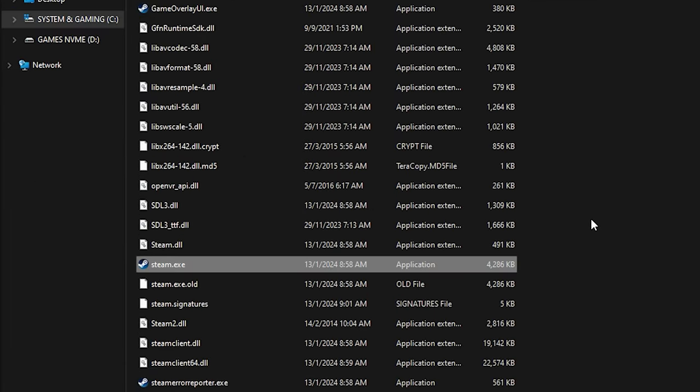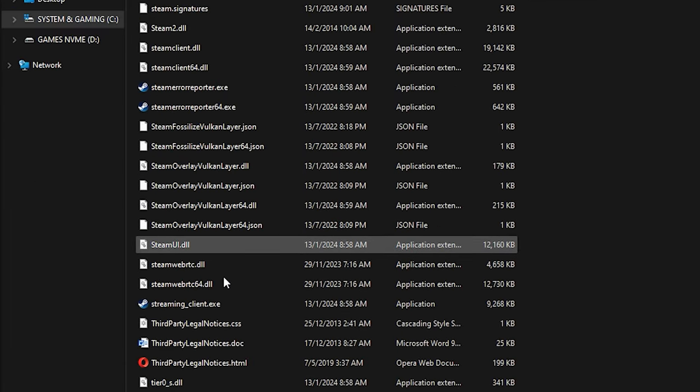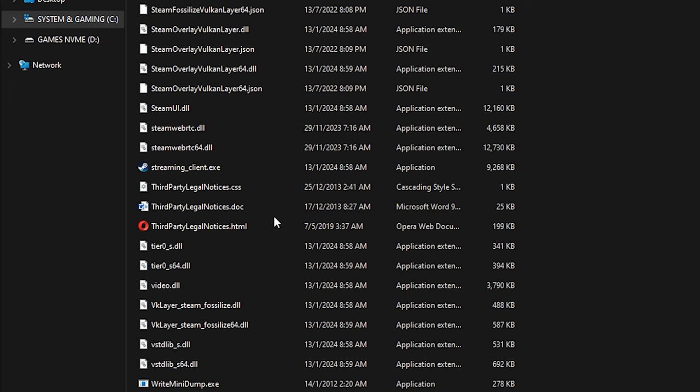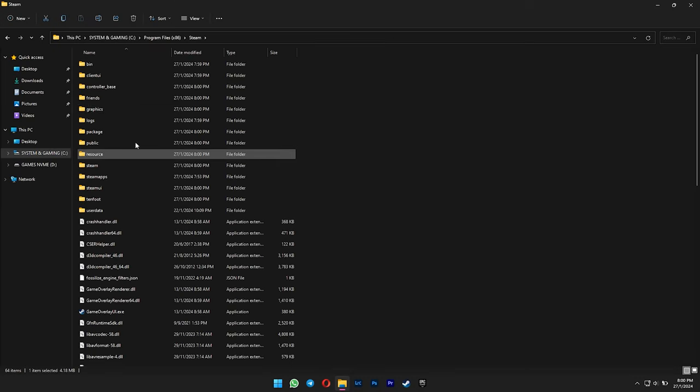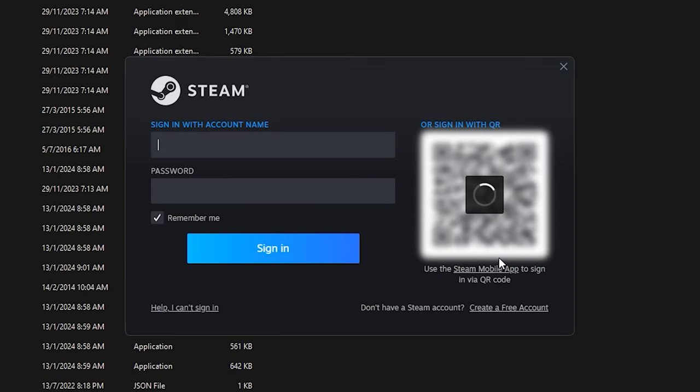As you can see here, the folder is started to build up again. And then wait until the Steam login page shows up for you.